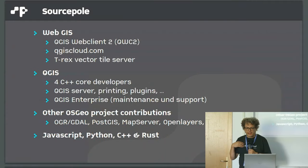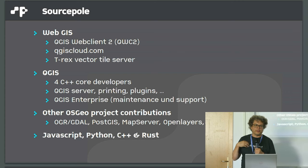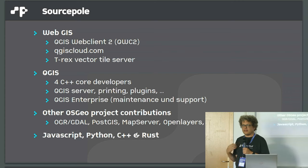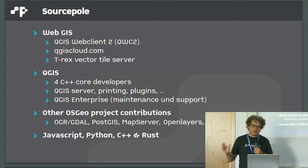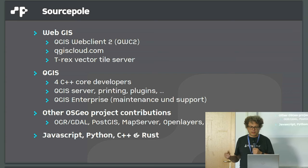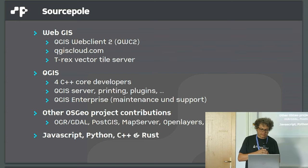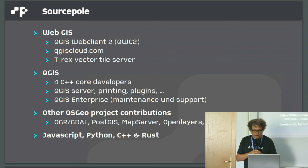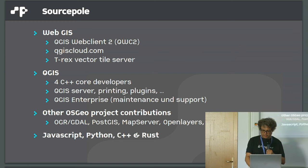One word about me, I'm working for SOSPOL, a company located in Switzerland. We are doing web GIS development, contributing to QGIS and other OSGEO projects.